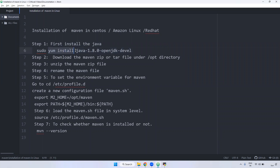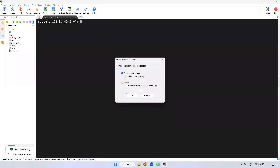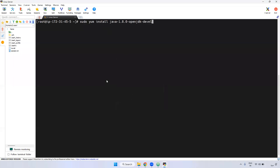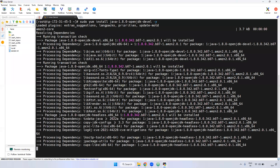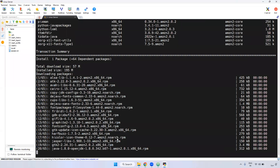Currently I am installing Java. This is the command: yum install java-1.8 — JDK 1.8 I am installing. Copy this and enter it here. Then I am giving the -y flag. If you give -y, it won't ask for confirmation.